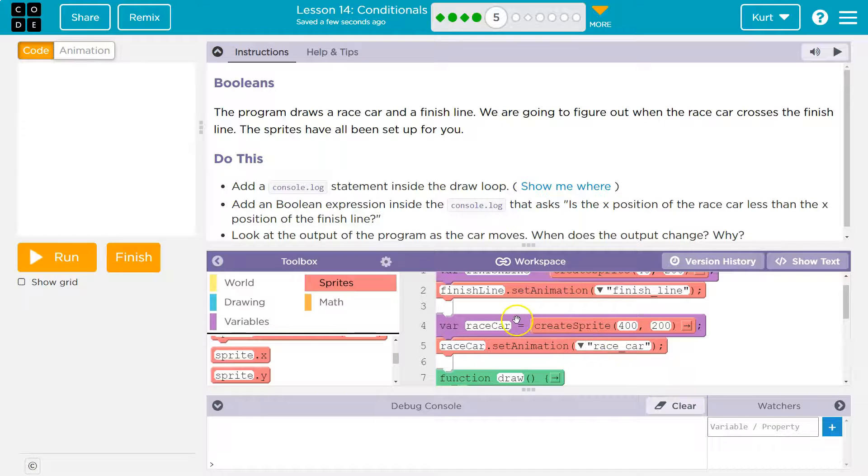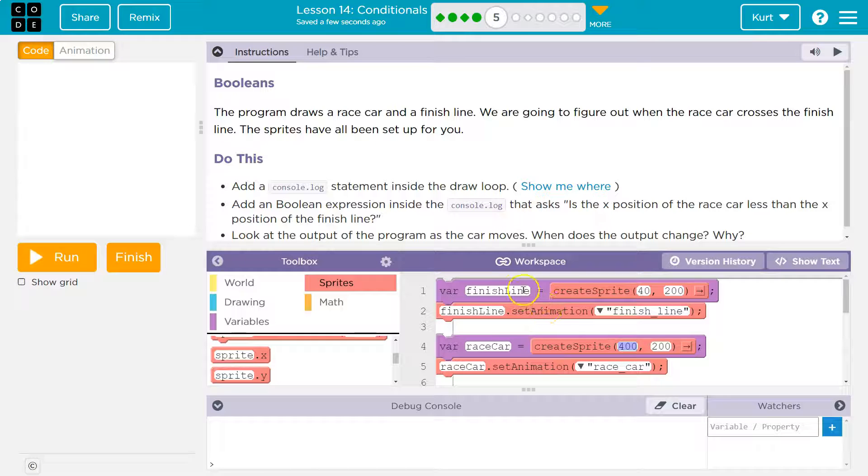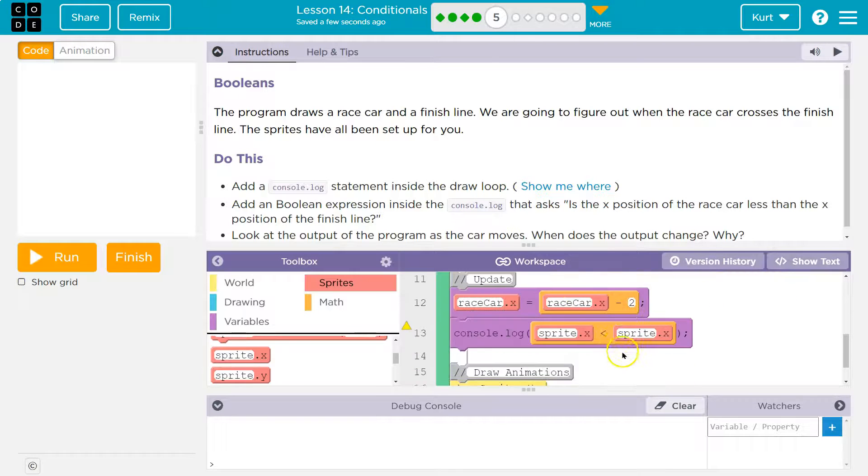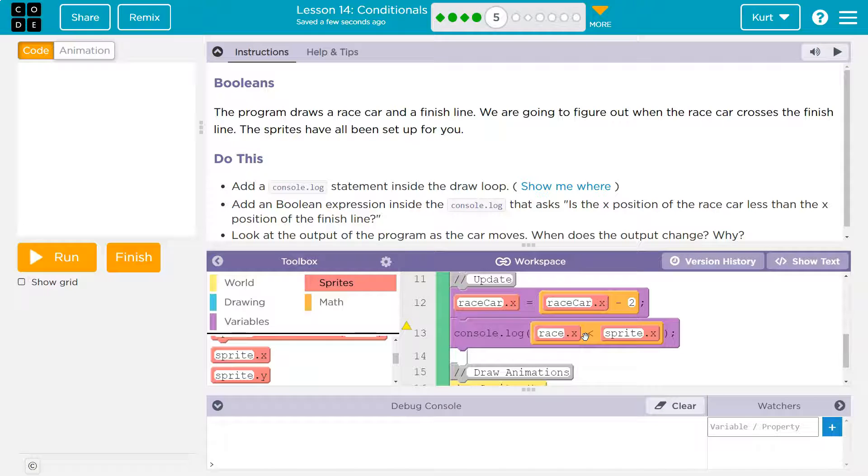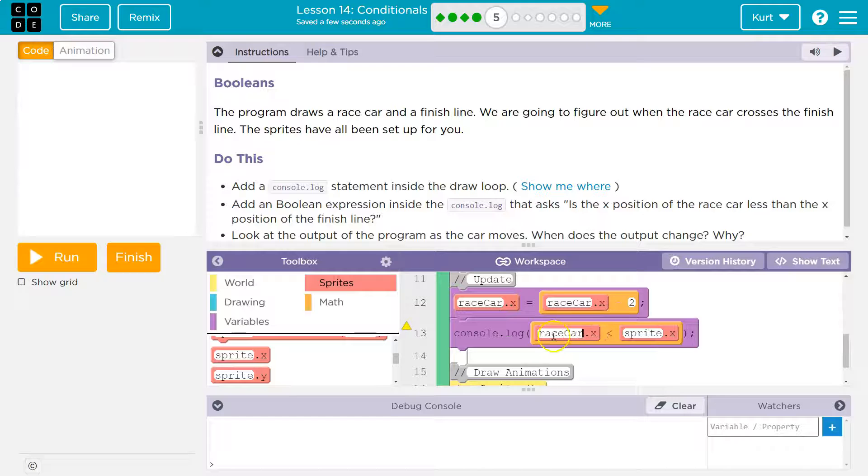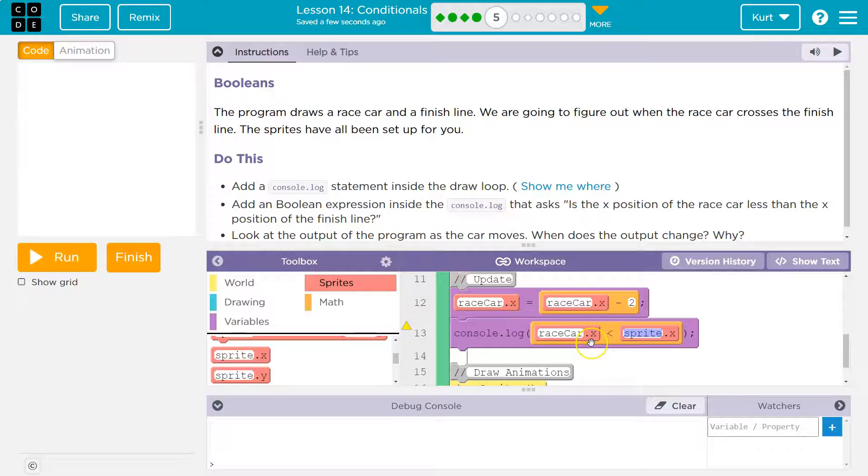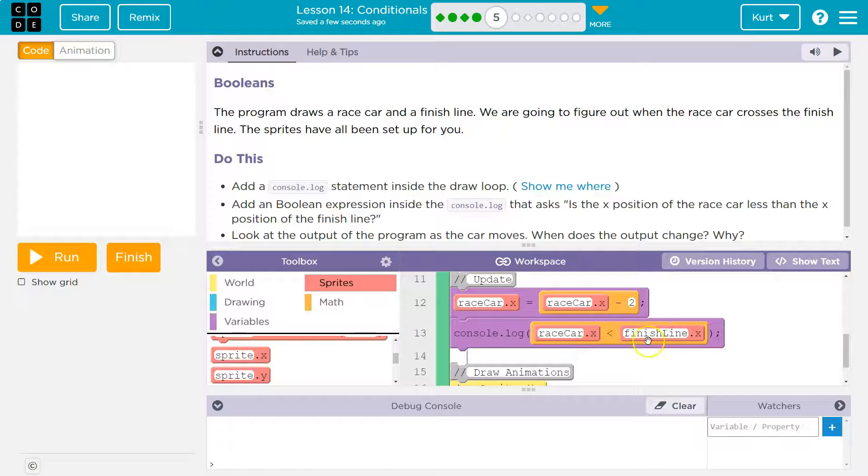Let's go up here. The race car is a sprite, so it has an X property and the finish line is a sprite, so it would have an X property. So we're going to say, hey computer, grab the race car X value right here and see if it's less than the finish line X value here.